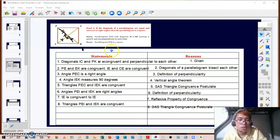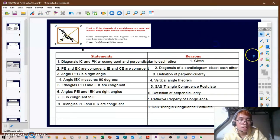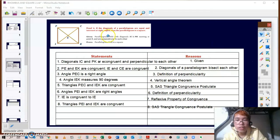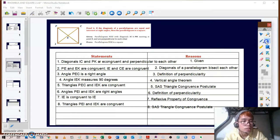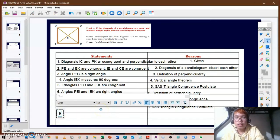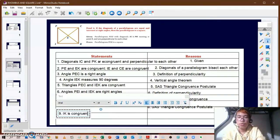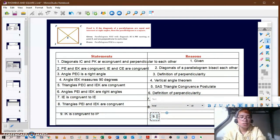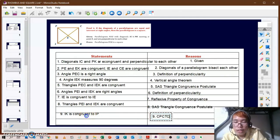For our ninth statement, IK is congruent to IP using CPCTC, because we stated that triangle PEI is congruent to triangle IEK.